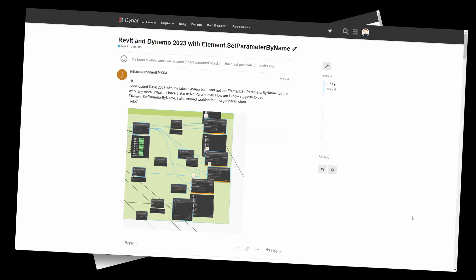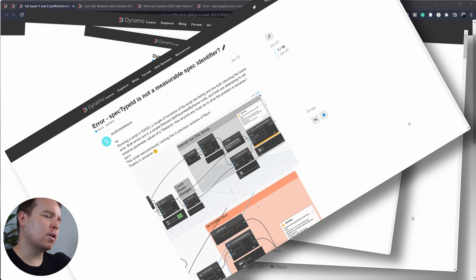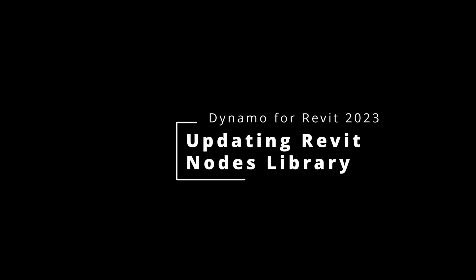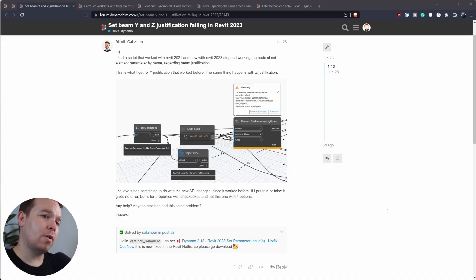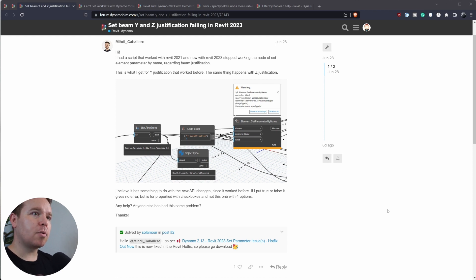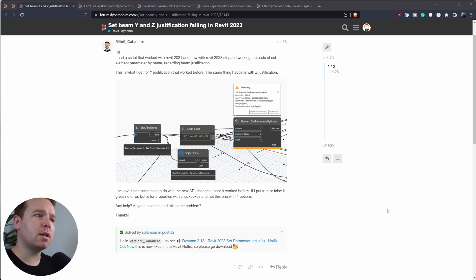If you use Revit 2023 with Dynamo, you've probably noticed a few things have been broken. Let's look at a few things in regards to this change and how we can fix it. Dynamo now comes with Revit as an integrated product — you can't update Dynamo separately anymore. It just comes with the initial install, patches, and updates. That's how you get Dynamo for Revit nowadays.